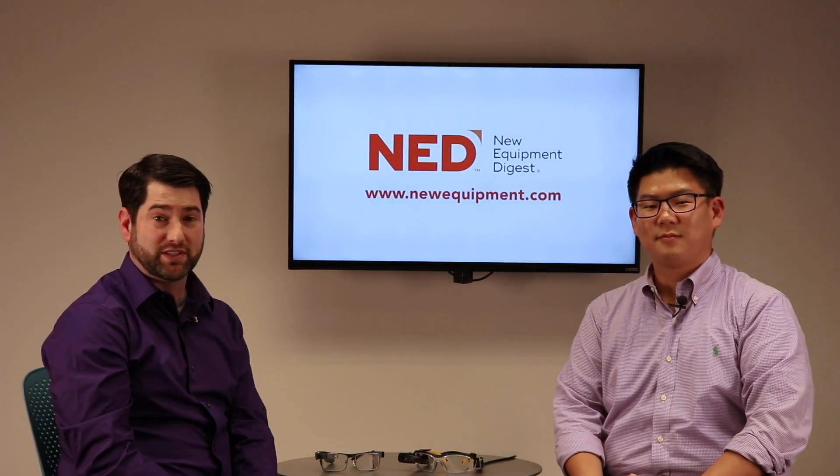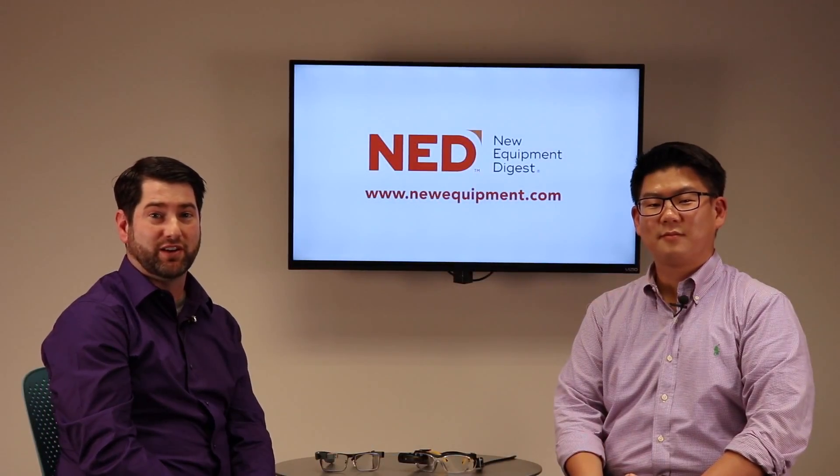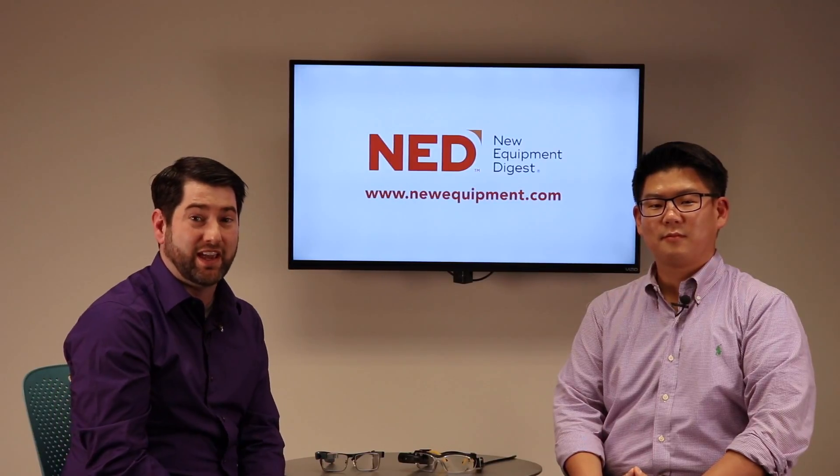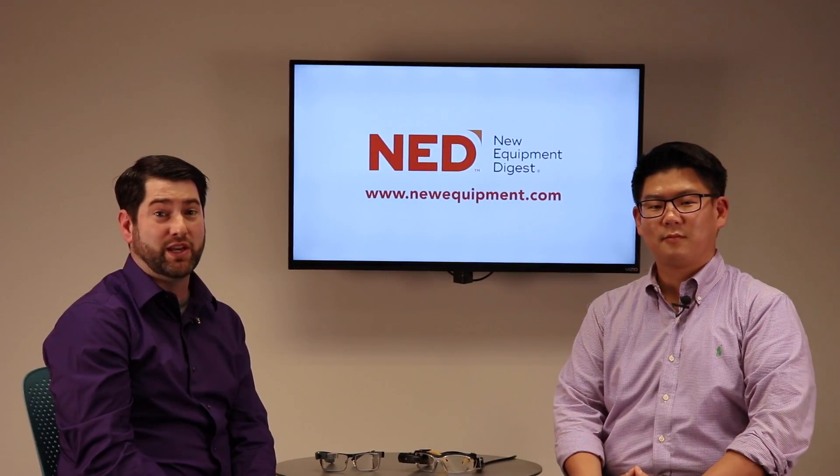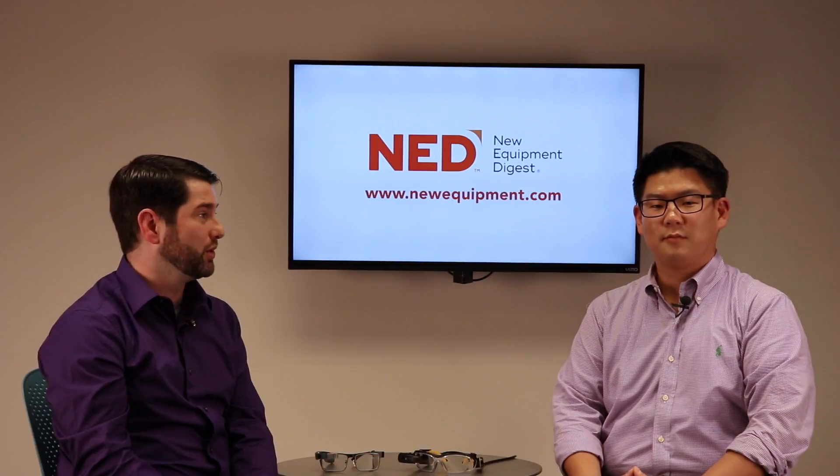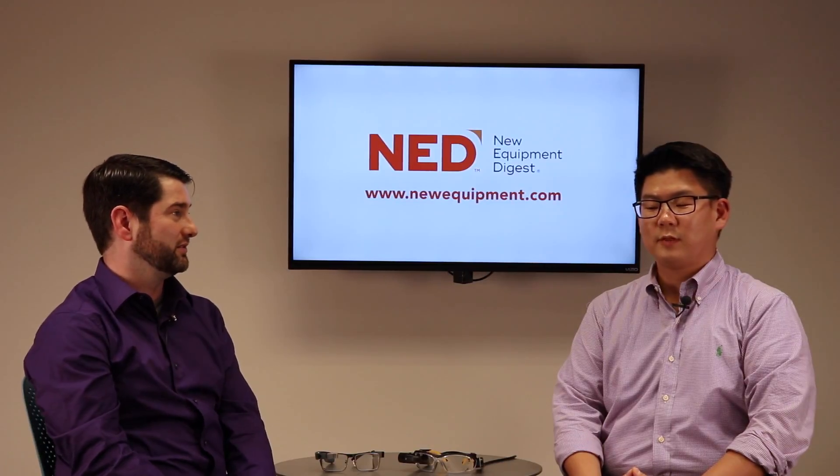So that'll wrap up this edition of Ned Talks. Thanks so much for joining us. And if you want to find out any more information about Upskill and Skylight, where can they go, Jay?